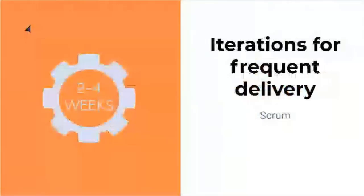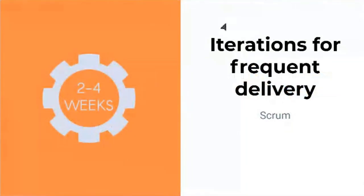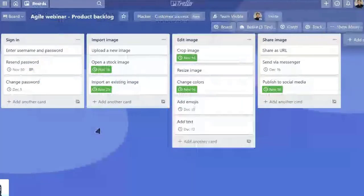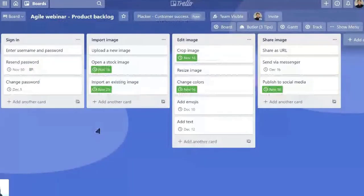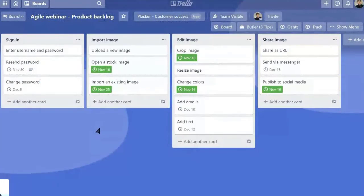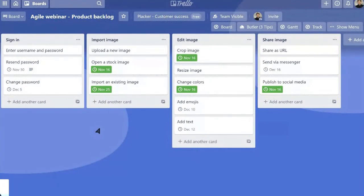After backlog management, the second idea I want to show you today is iterations for frequent delivery, and this is based on Scrum. Of course, we're not going to be able to work on all of these stories at the same time. We need to select some of them to work on. There is a good practice that is created by some frameworks where you work with iterations.